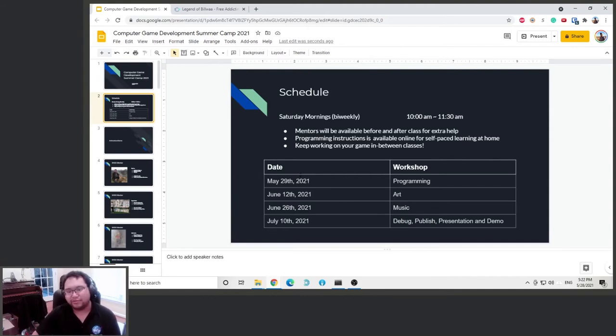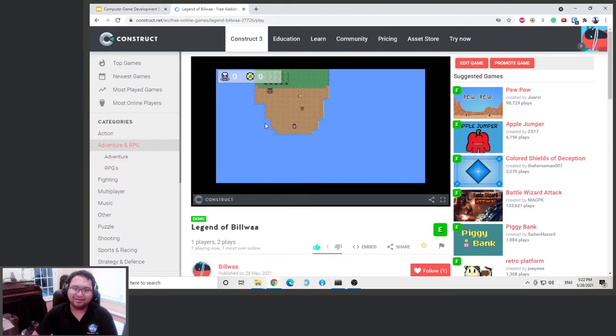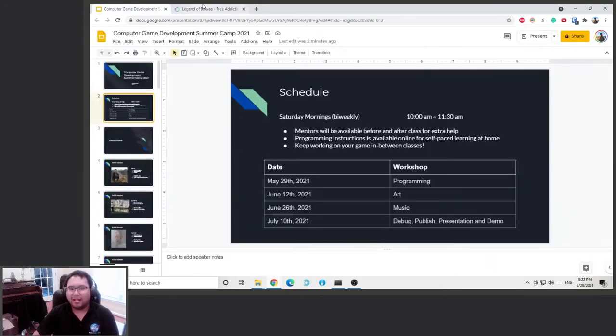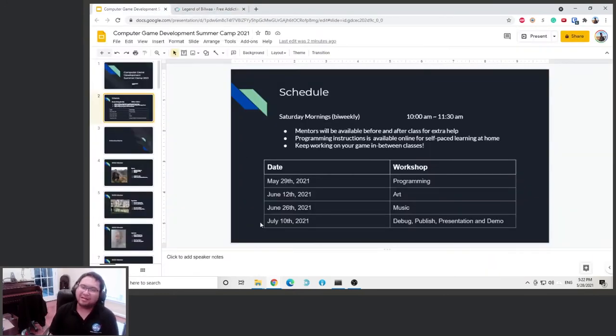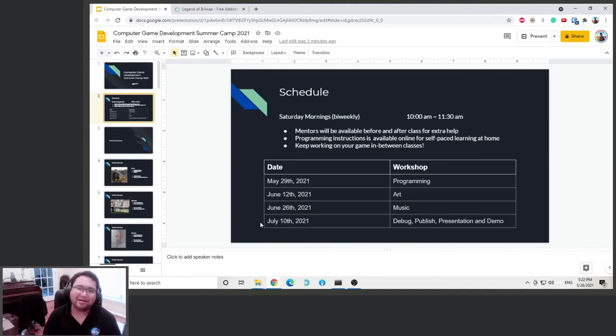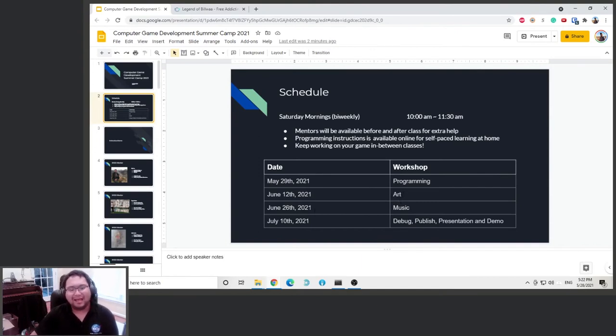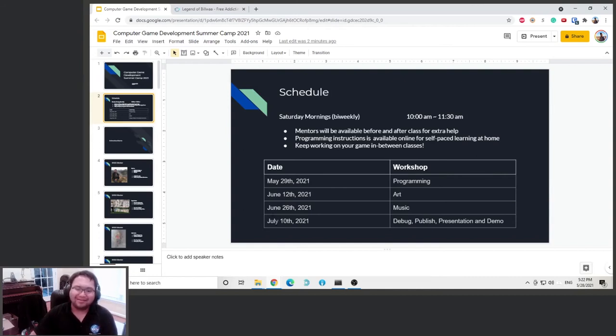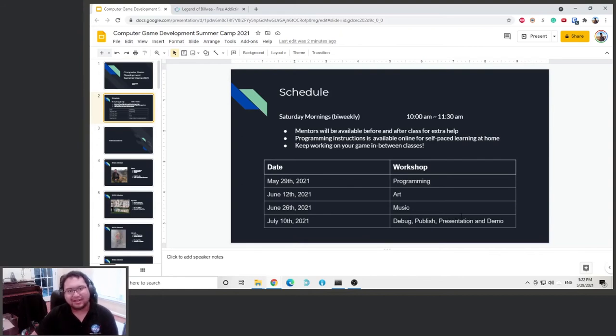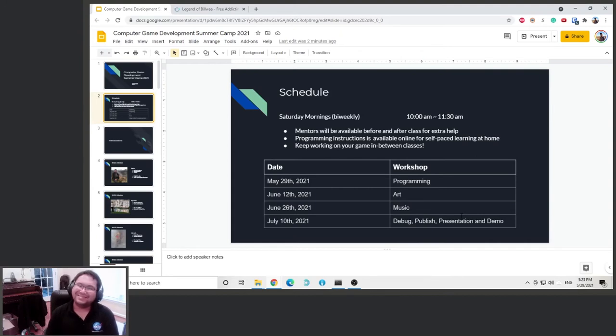For the first workshop we're going to do programming, which I showed you over here. This is a game we're going to work on. But we're going to work on the game using other people's art that is freely available online. On the second workshop, Taylor is going to teach you how to make your own art for your game. And then on the third workshop, we're going to learn how to write our own music. And then on the last day, we're going to debug the game, publish it, and do a presentation to the class. And everyone can try out each other's game. So it'll be fun.